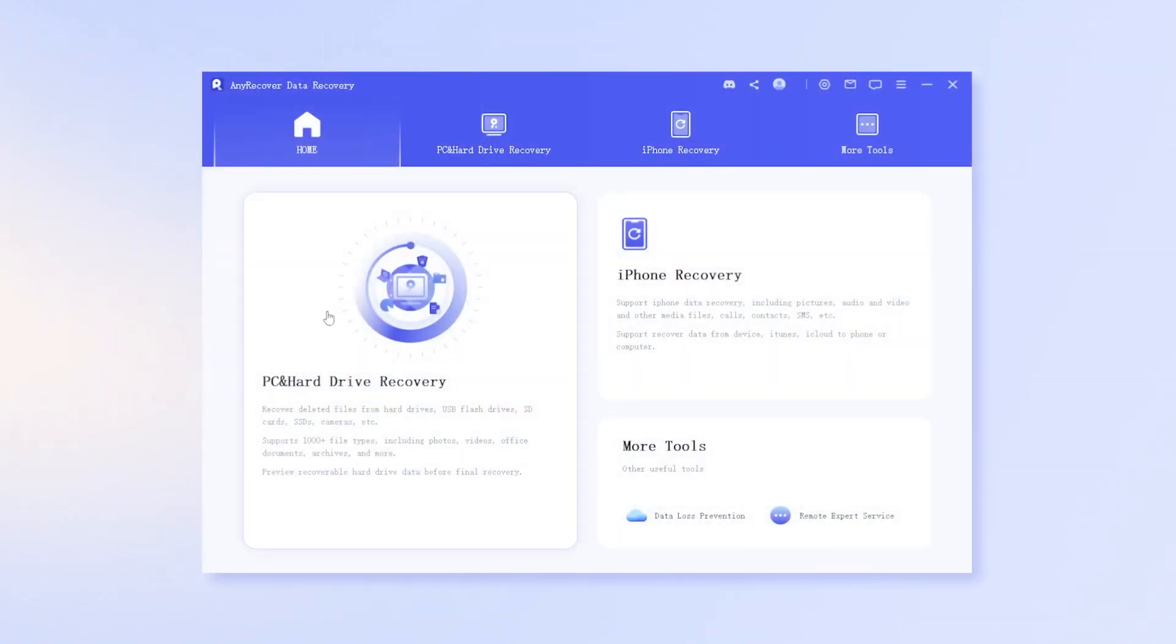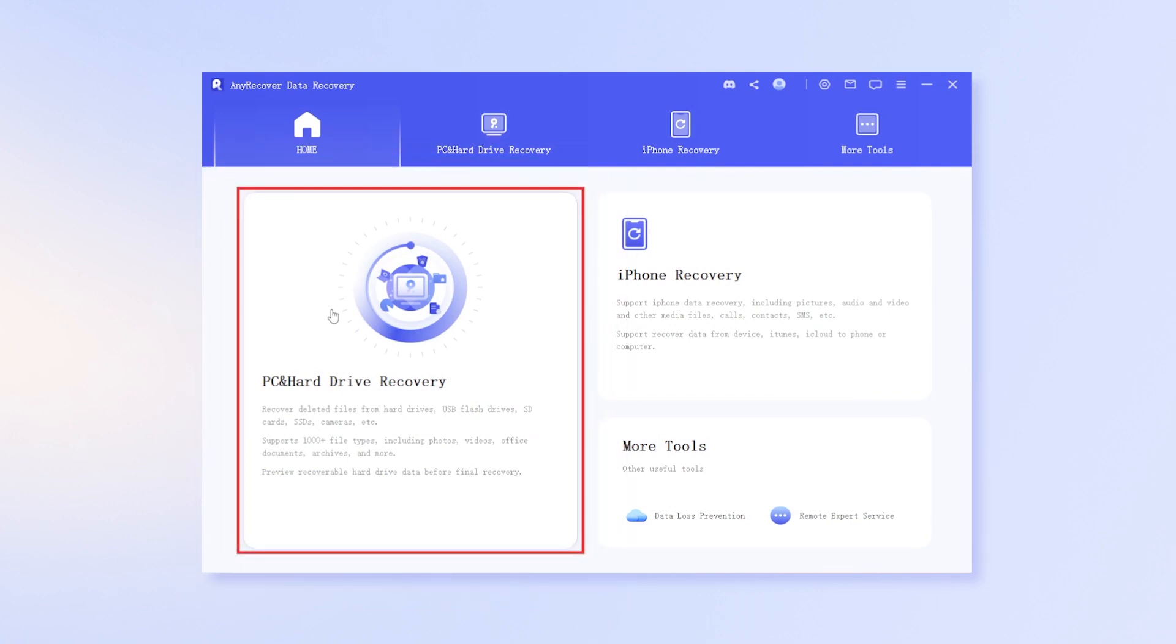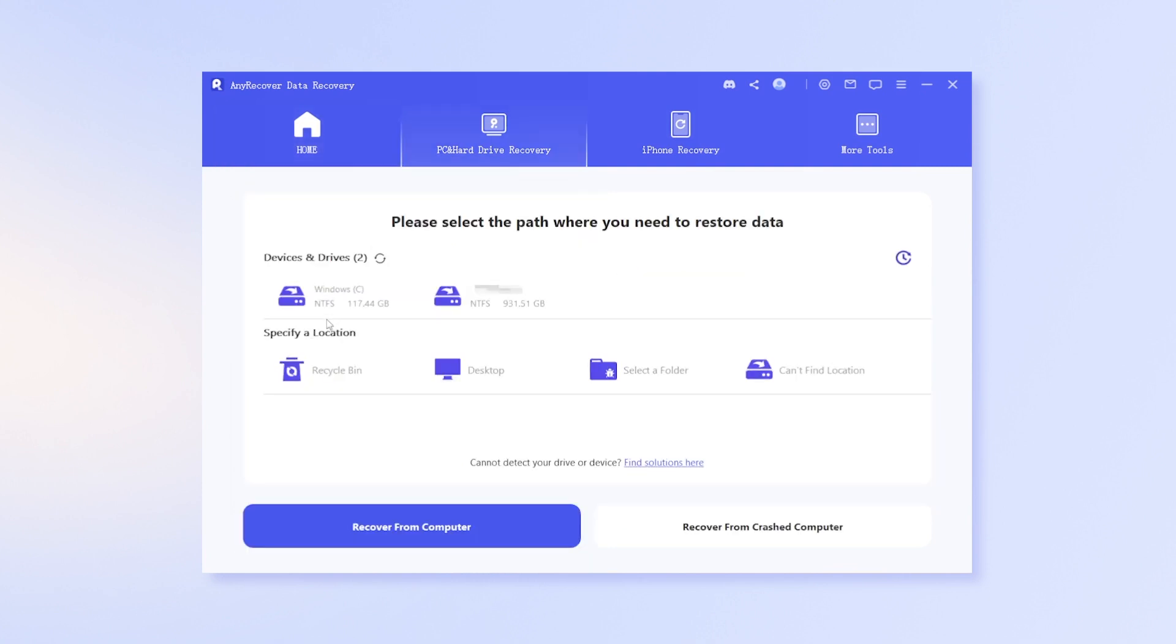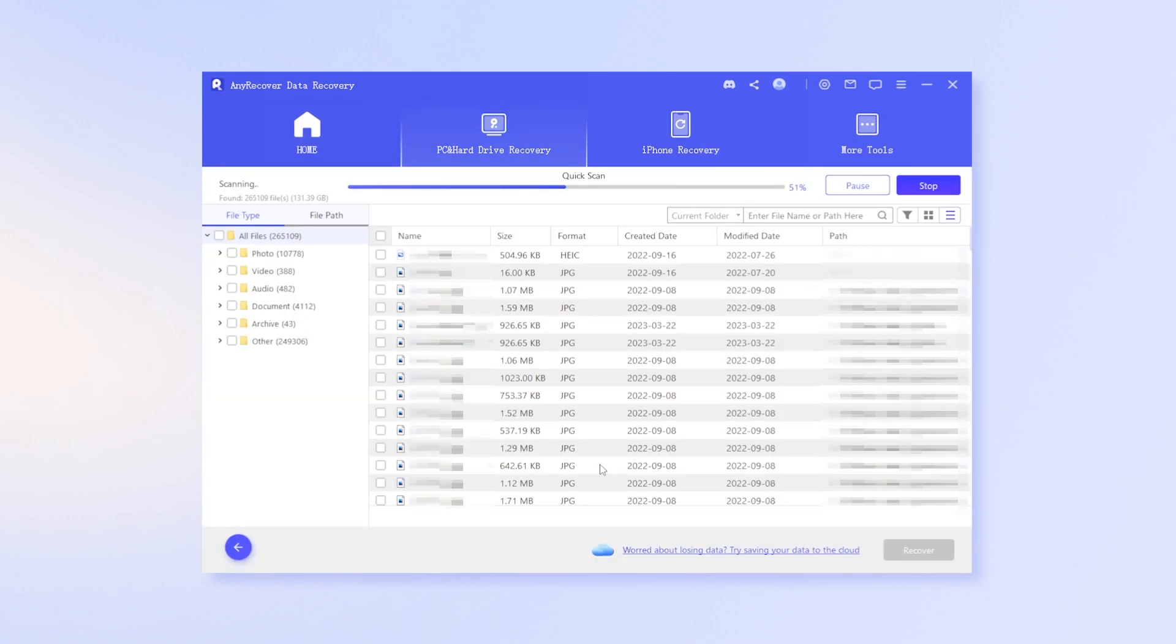Launch AnyRecover after it has been installed on your computer. If you're using CapCut on PC, hit PC hard drive recovery mode, then locate the default save path and hit scan. Then it starts scanning.